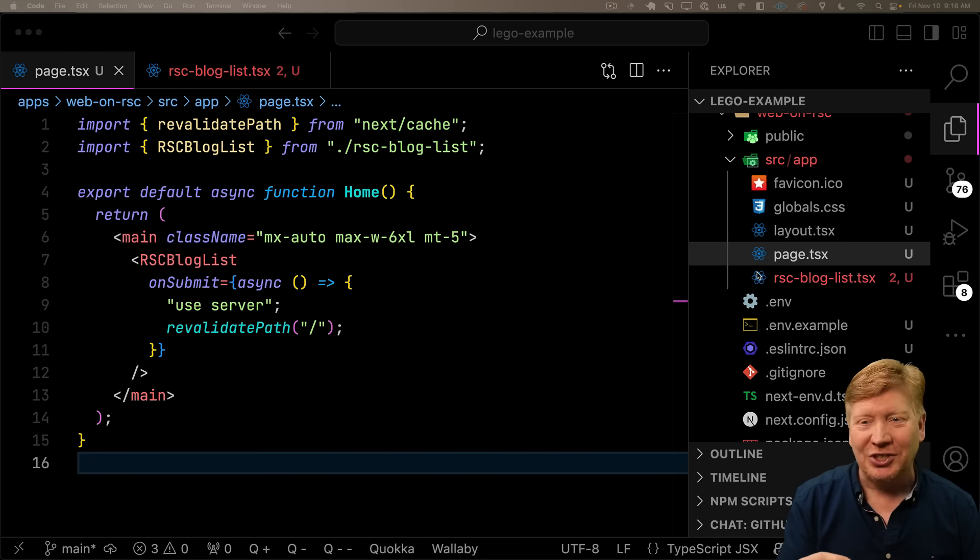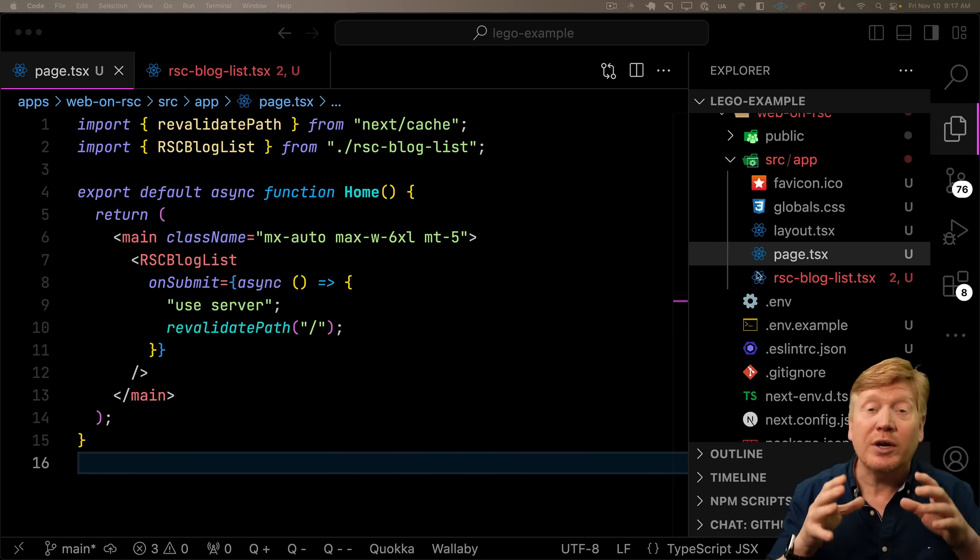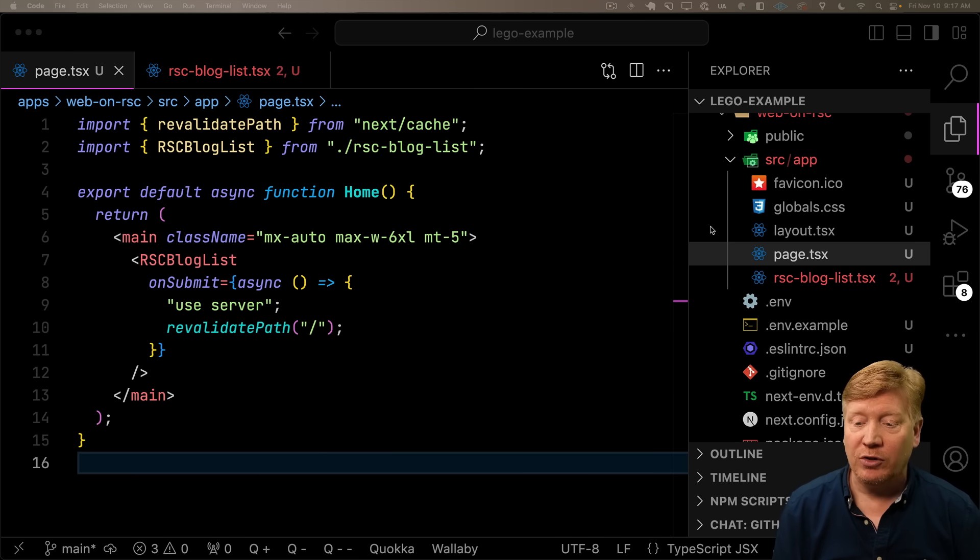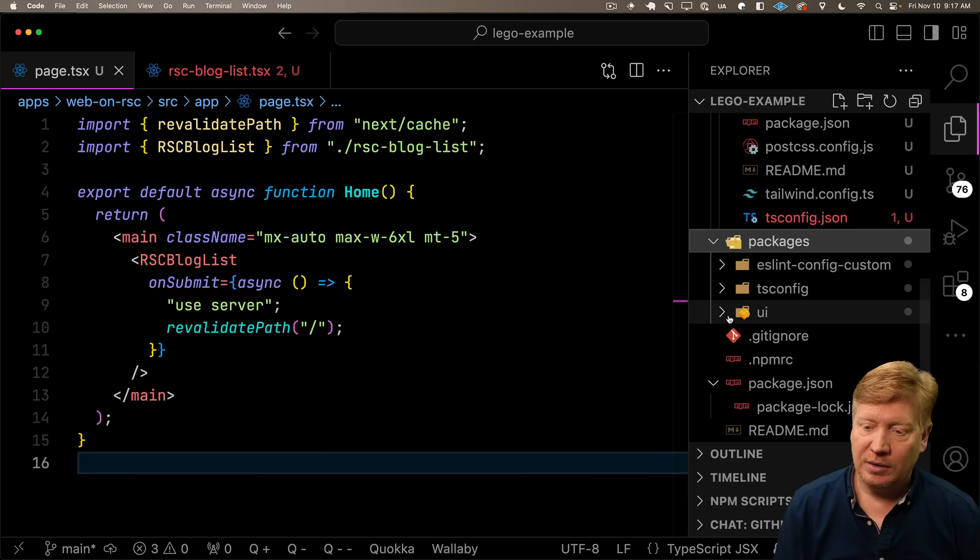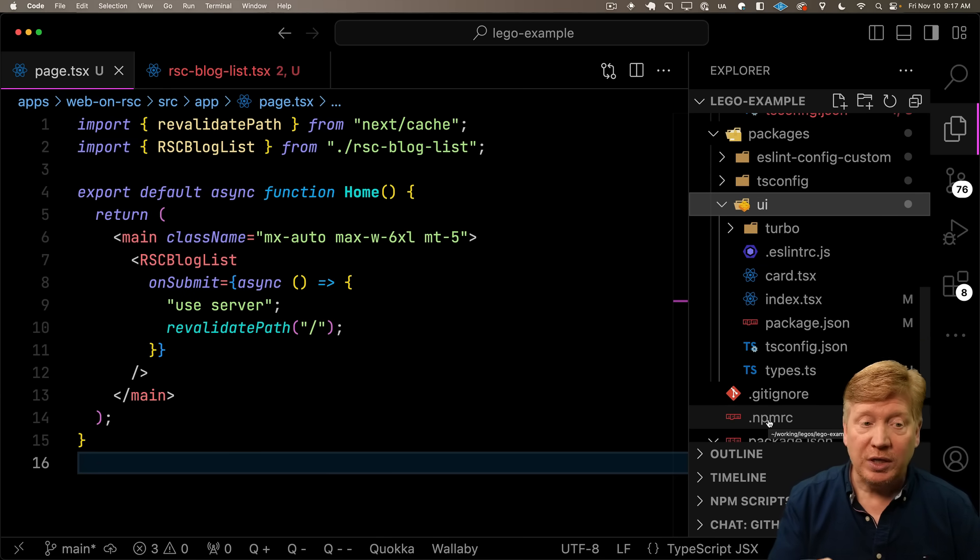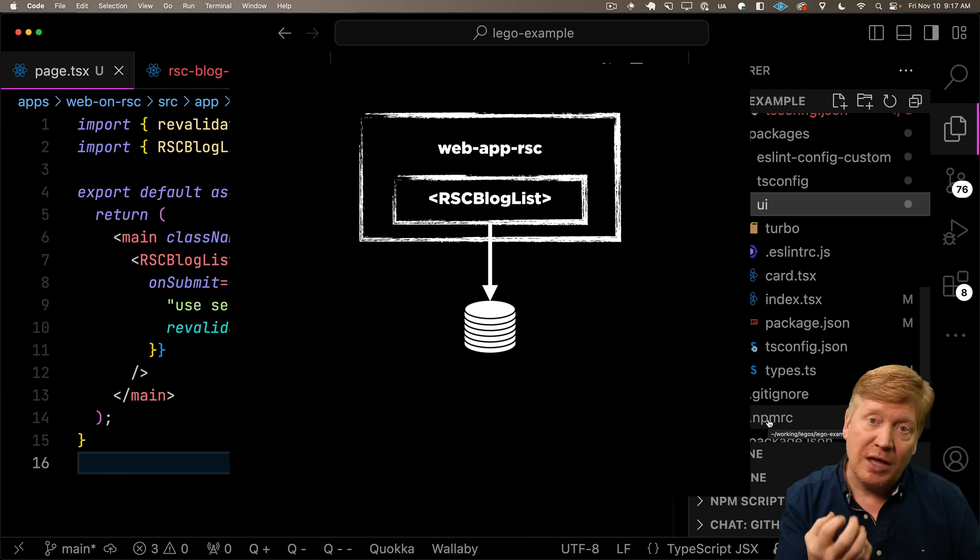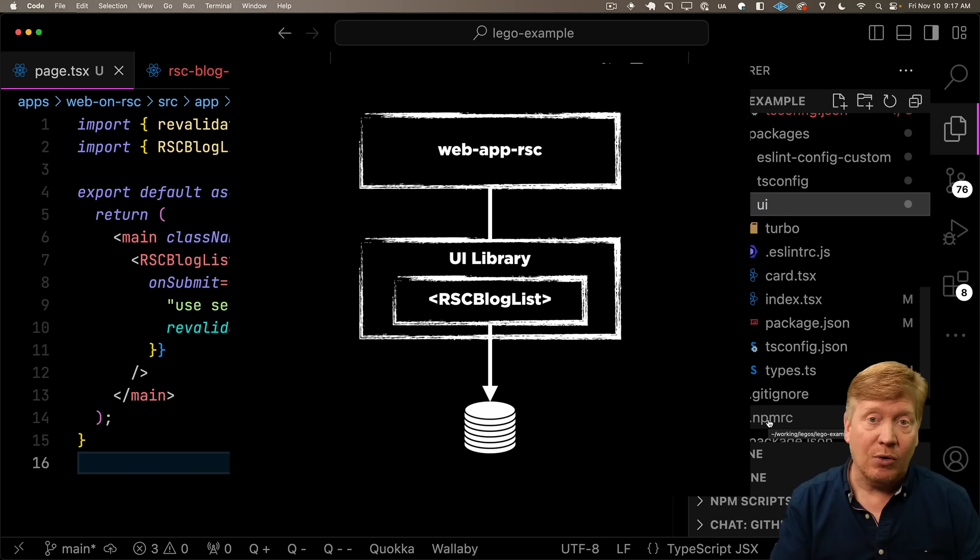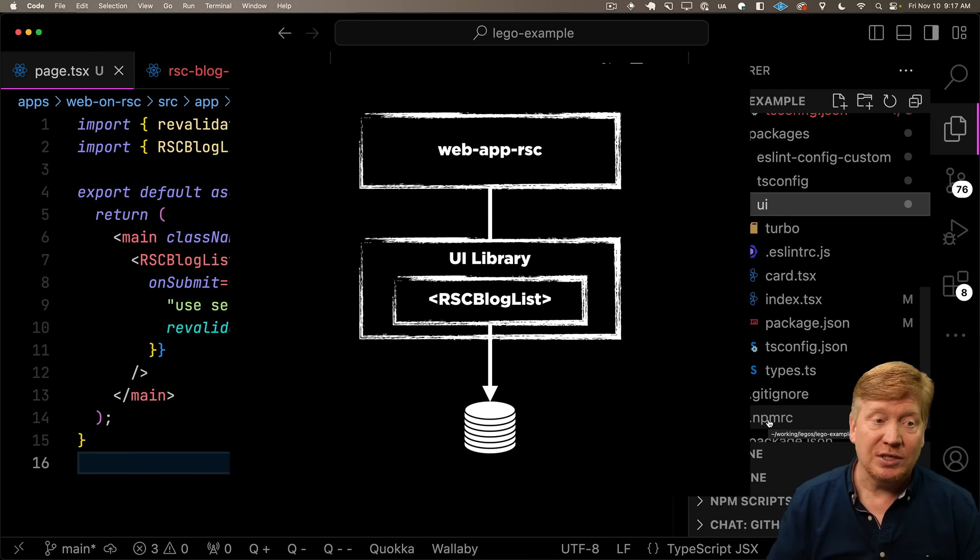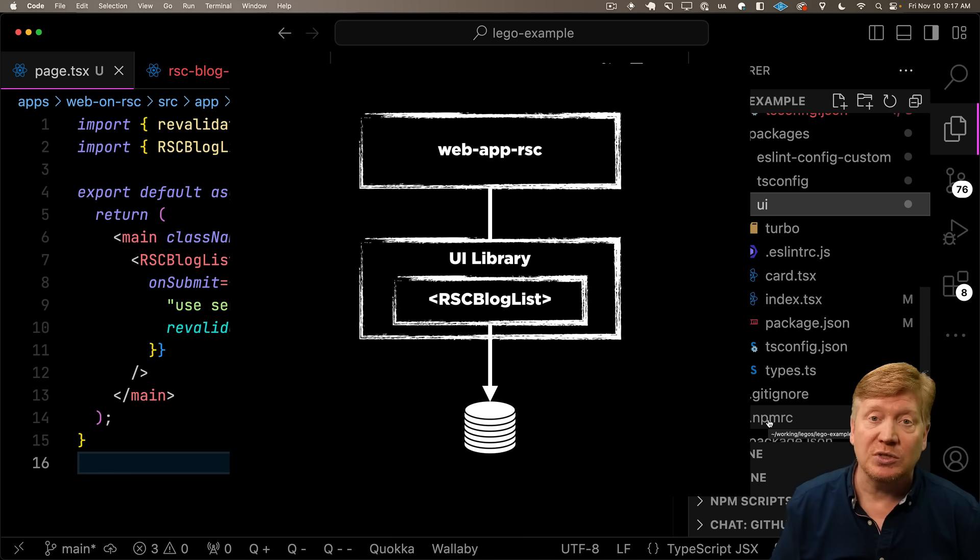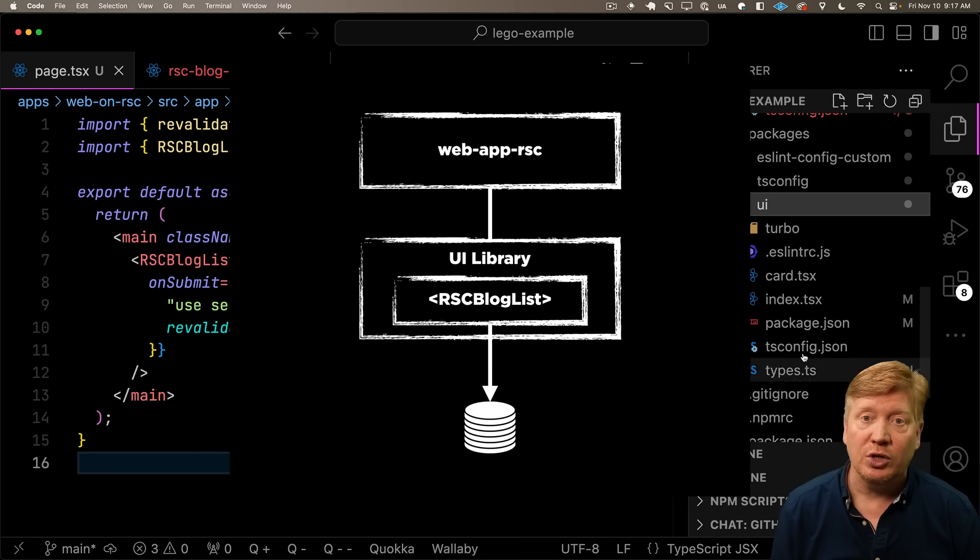Because actually, we aren't in just a single repo here. We are in a turbo repo mono repo. So we have another package called UI, where we can take this RSC blog list and put it inside of that package. Then any application in our mono repo applications can use this RSC blog list if it just sets those environment variables.